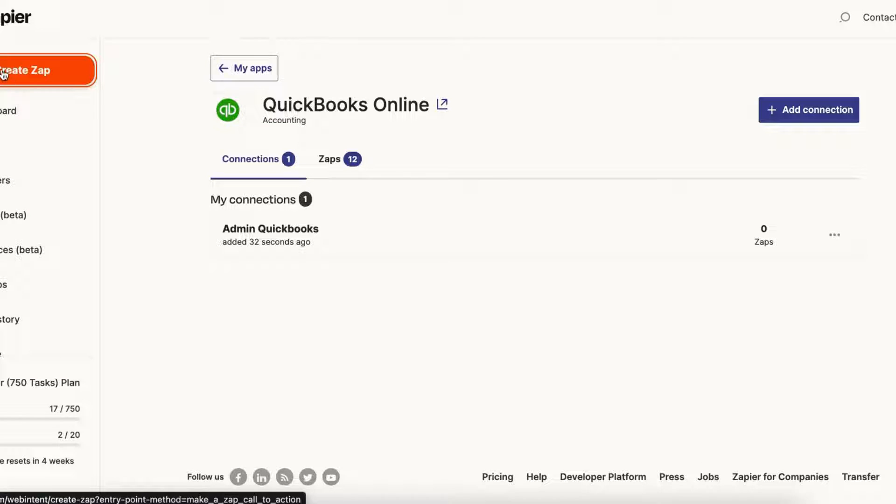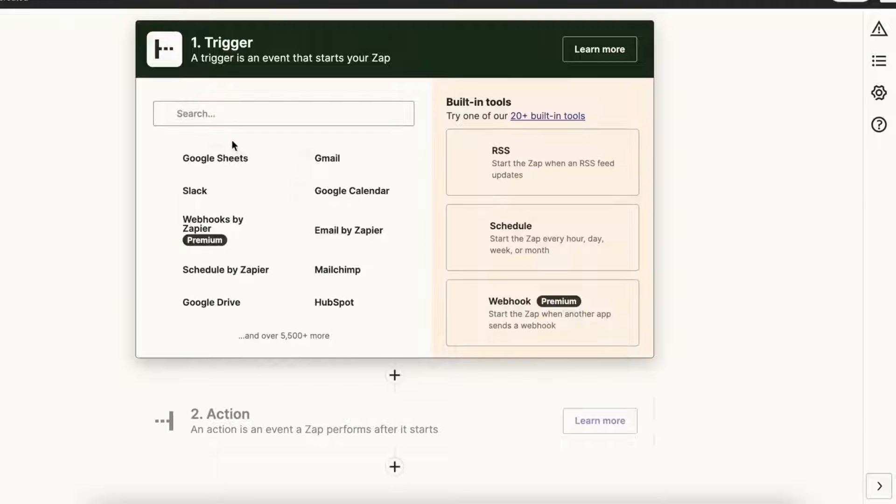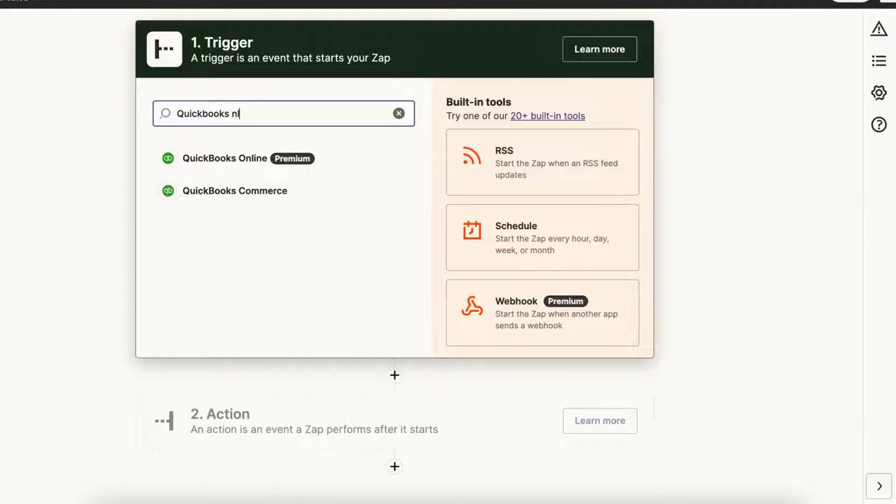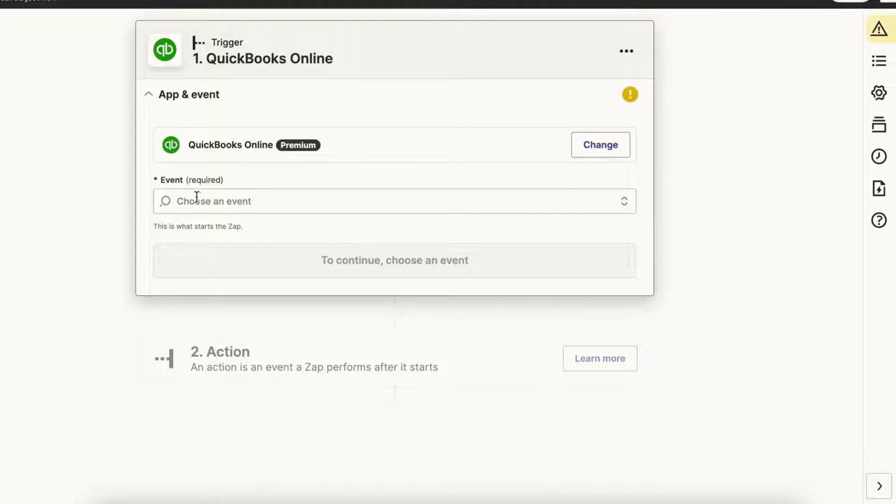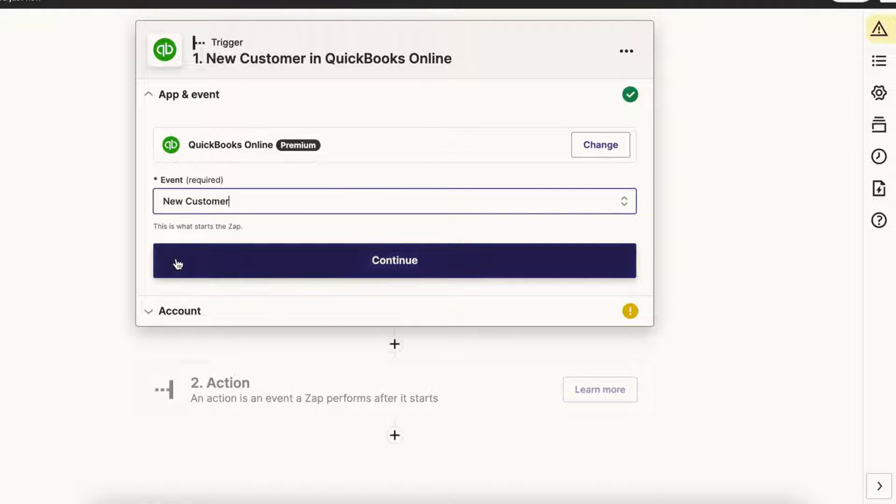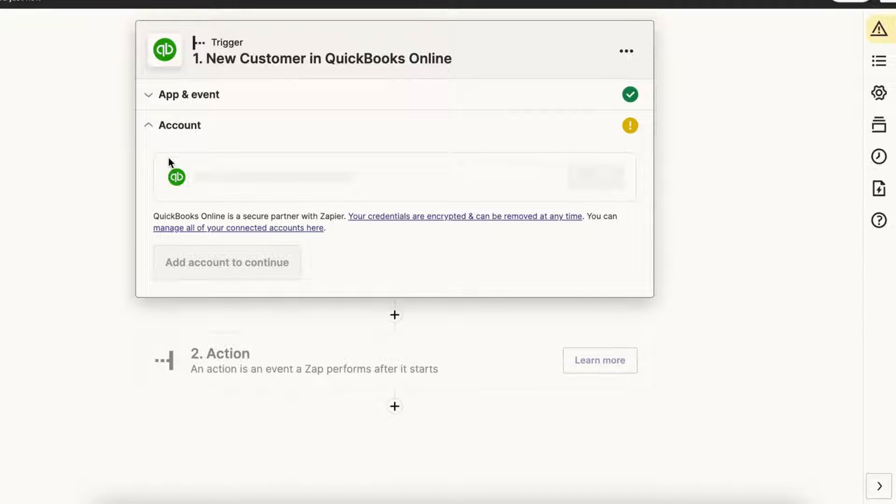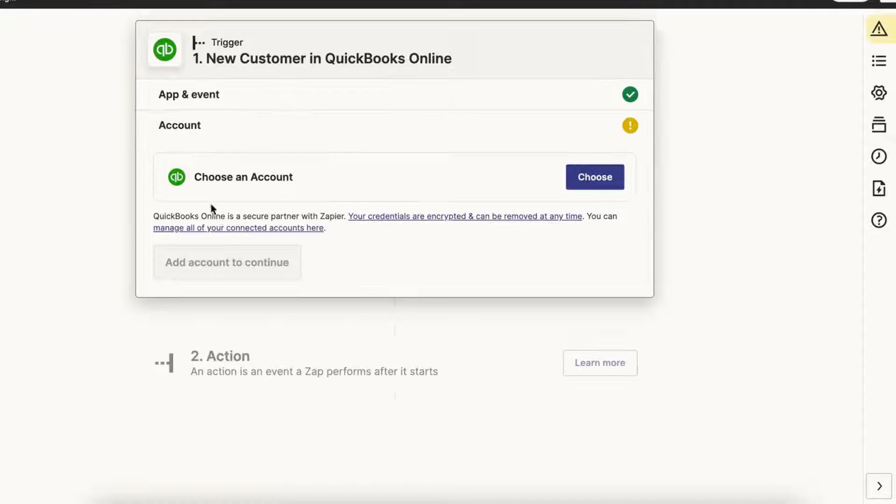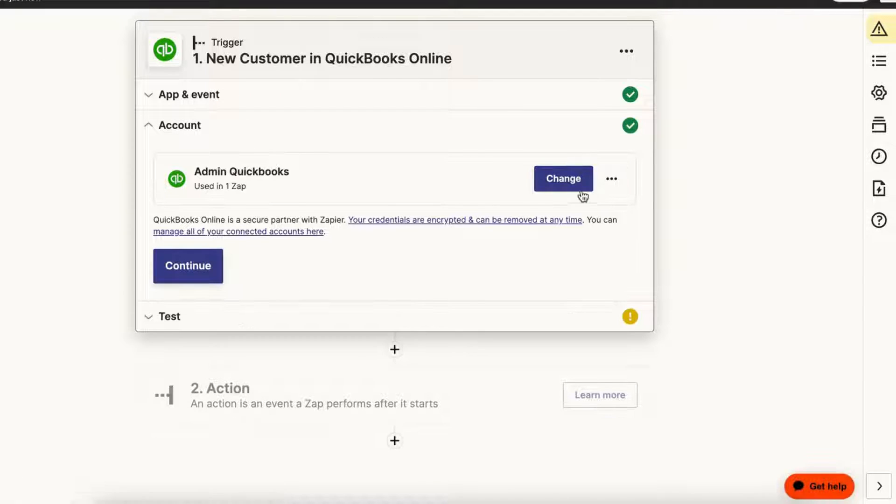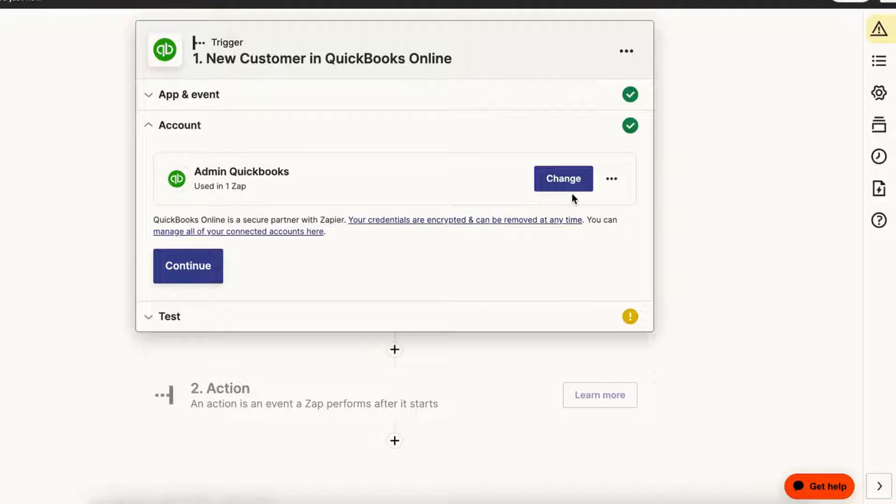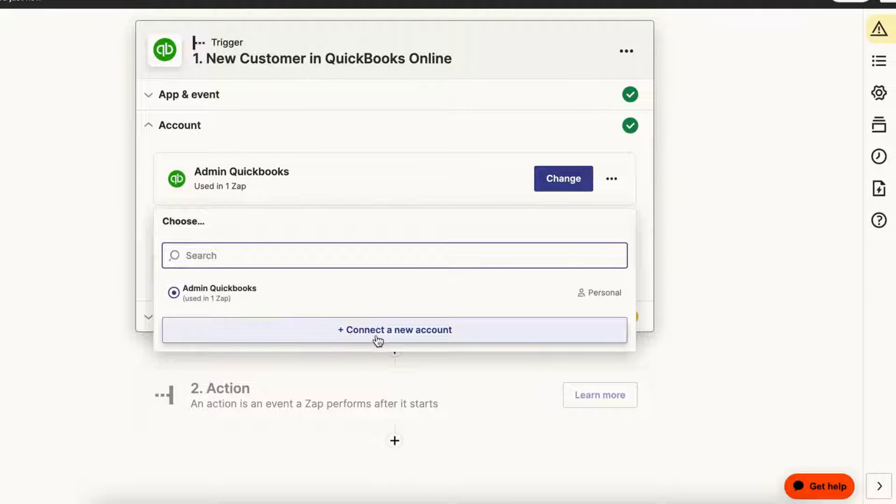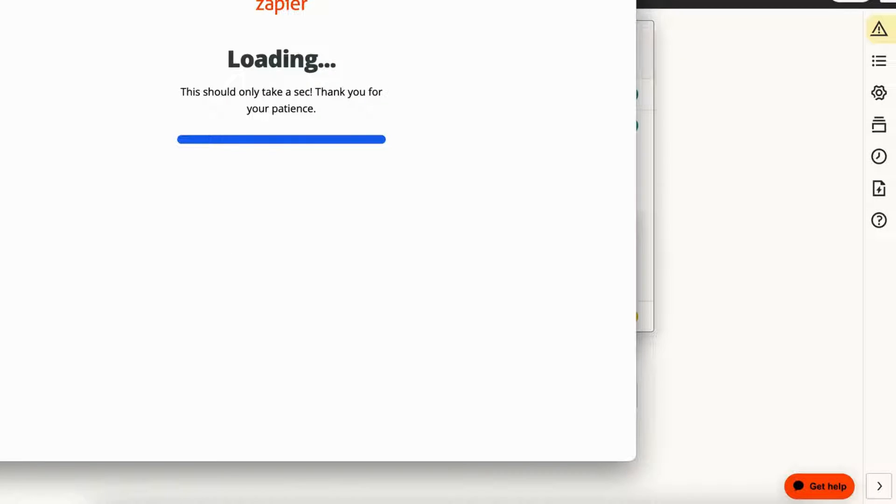But just to show you really quick, let's go ahead and create a new zap. I'll search for QuickBooks Online and you could see that the account has been added. You could always change it by clicking this change button and you could always add a new account by clicking the connect a new account button and you just go through the same exact process.